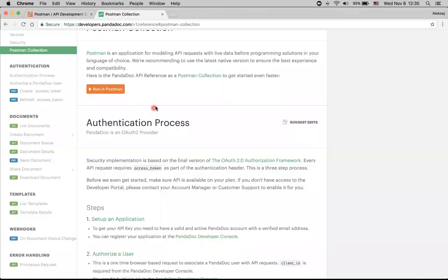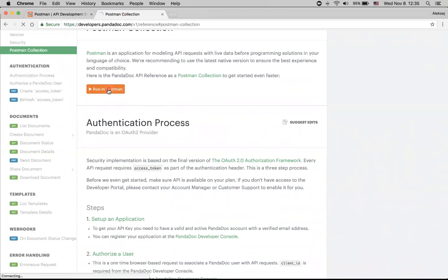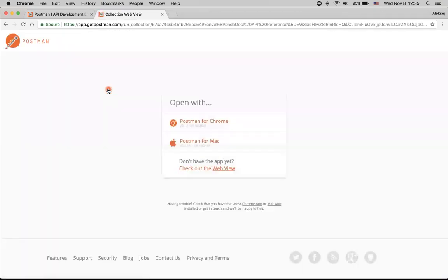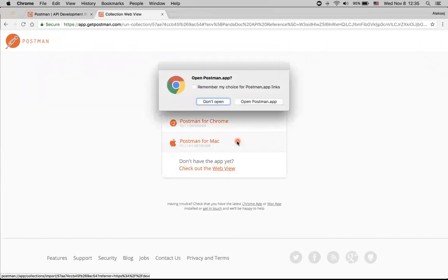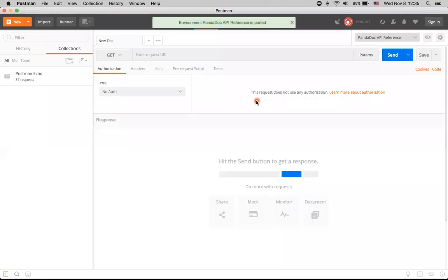I already downloaded this application, so I don't need to do it one more time. I will just click this Run Postman button and will be redirected to a screen which just asks me to select applications that I've got. I got Postman for Mac and I will open it.